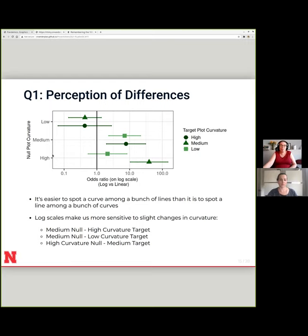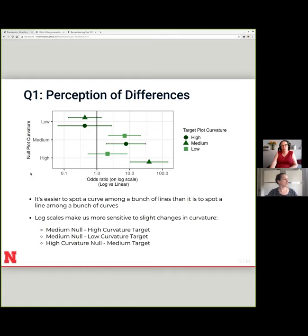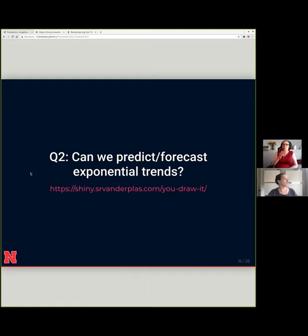Otherwise, it's a lot easier to pick out things when we're on the log scale. So that was the first experiment, establishing that for the most part we can perceive differences on log scales — and that part isn't as much of a concern.